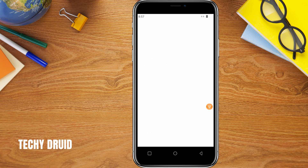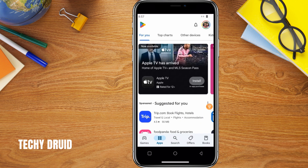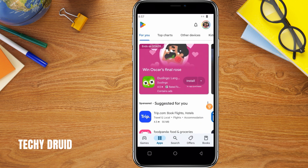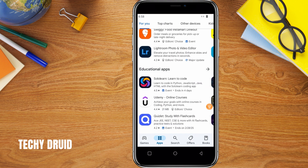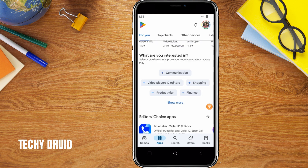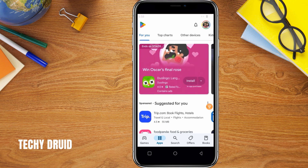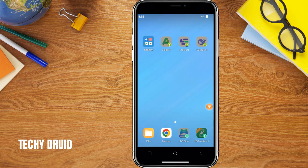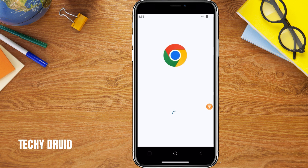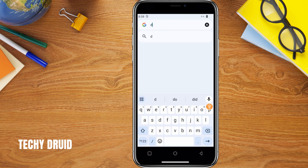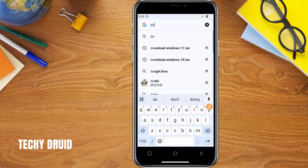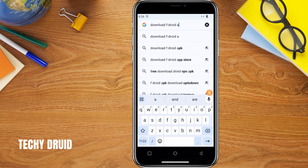You can use the Google Play Store within this Android environment to install apps. But we are here to install APK files. To do this, open the Chrome browser within your Android environment. Search for the APK file you want to install — for this example, I am going to download F-Droid.